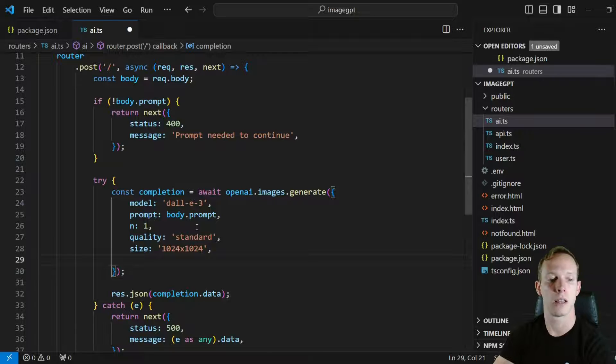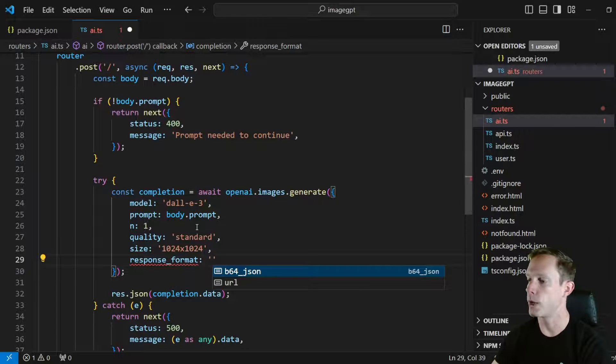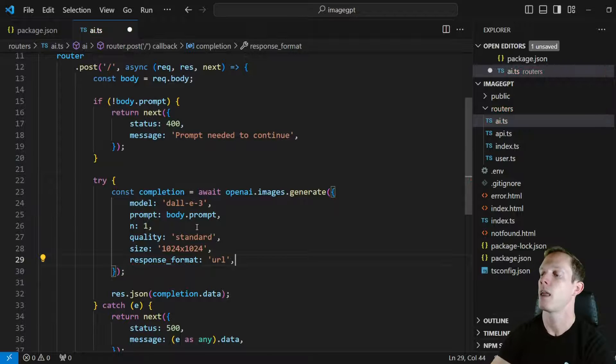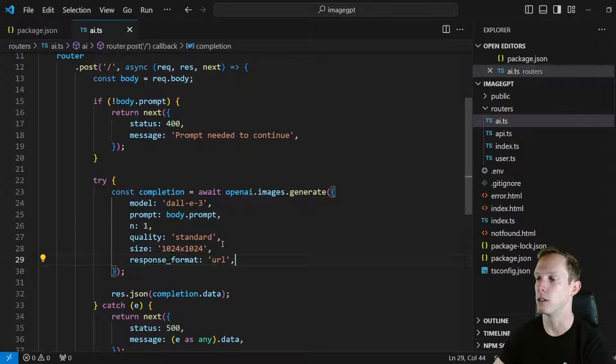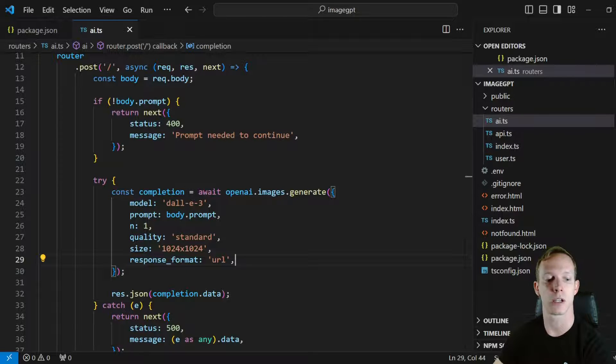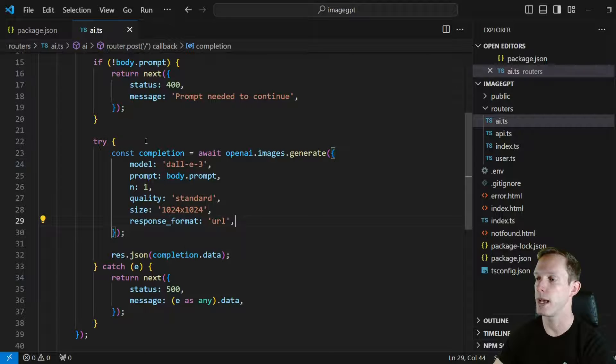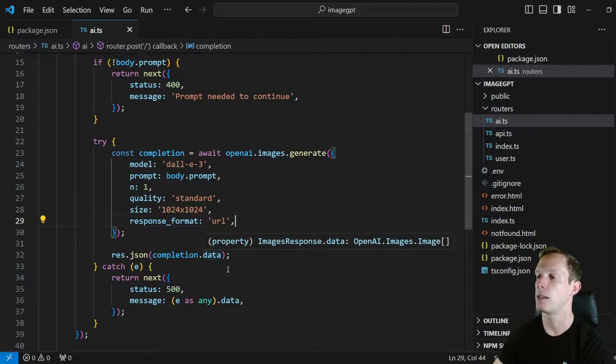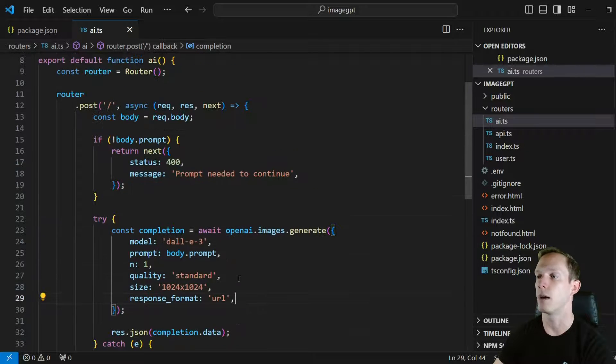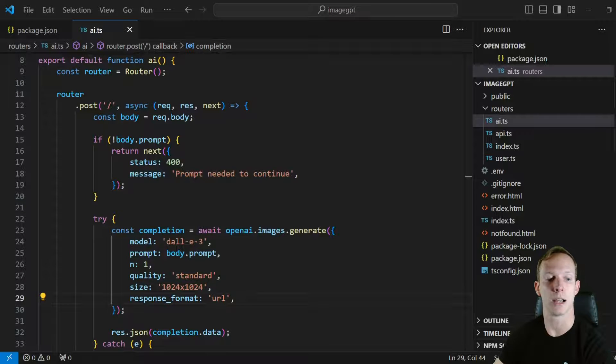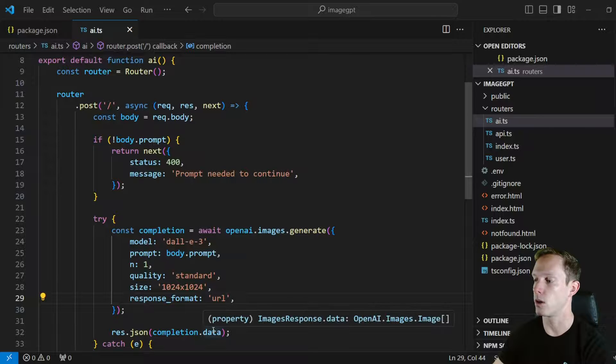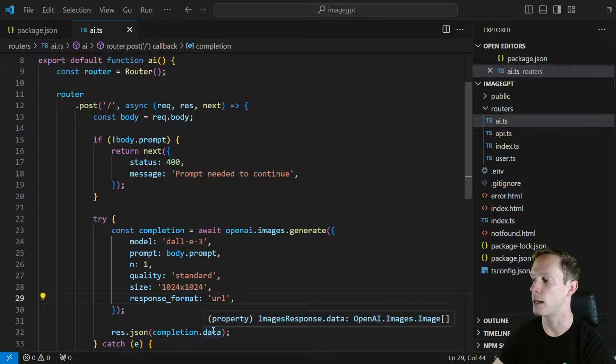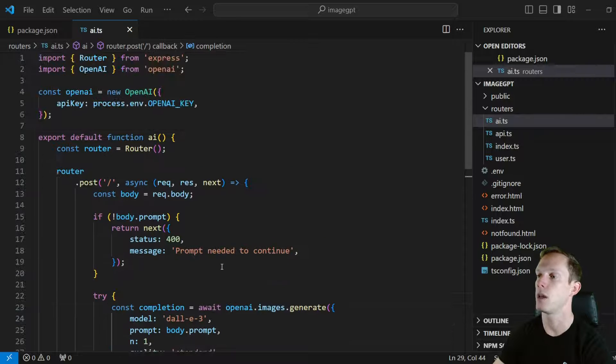So again, let's do response format as well and we can actually choose between base 64 or a URL. Let's do URL. And so the URL is good for up to an hour before it gets deleted. Yeah, that's pretty much all you really need as far as that goes. So that's basically it, we're going to still pass back completion.data and it's going to basically pass back an object that we're able to access and we will be able to actually grab the URL that we need. And it will be an actual array. If we look in here, we can see that it is an openai.images.imageArray, so we are going to get an array passed back to the front end.